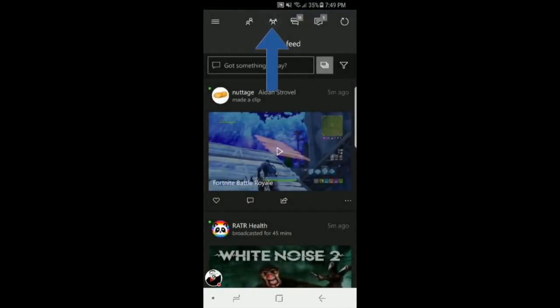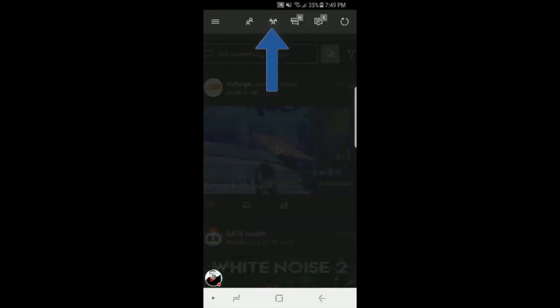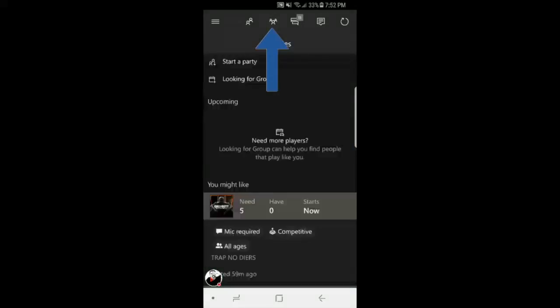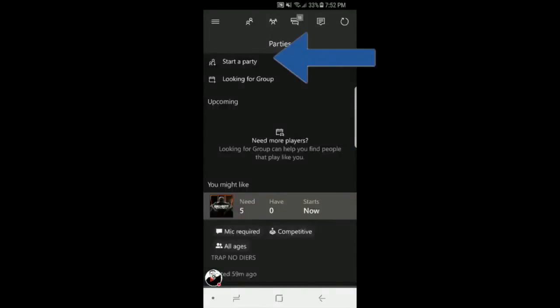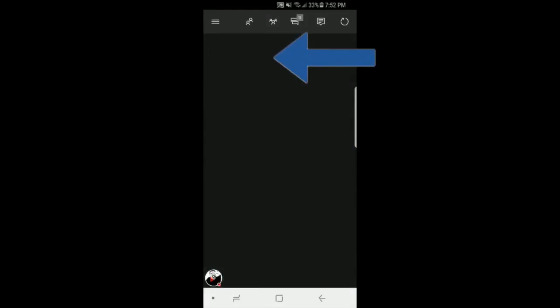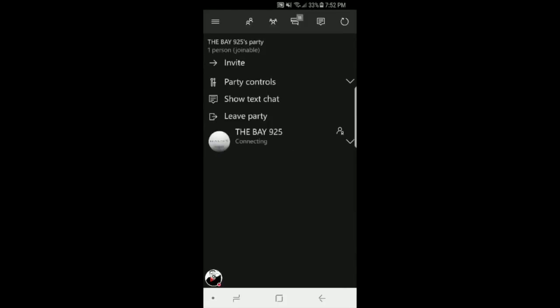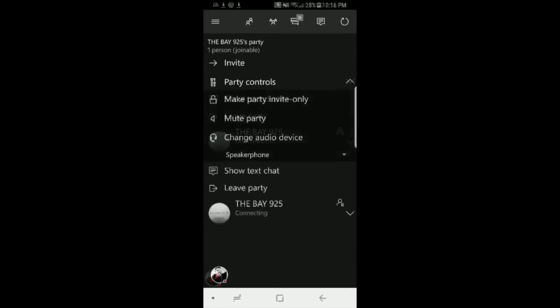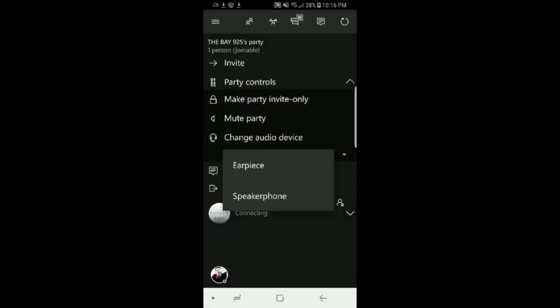Click that and it will go into the party. Then you click Start Party and there's your party. You can switch from earpiece to speakerphone. Make sure you have your headset or earpiece in your phone if you want to switch to your earpiece.